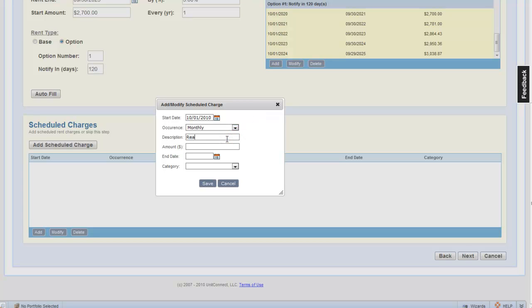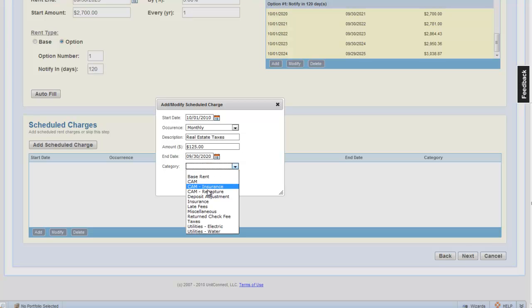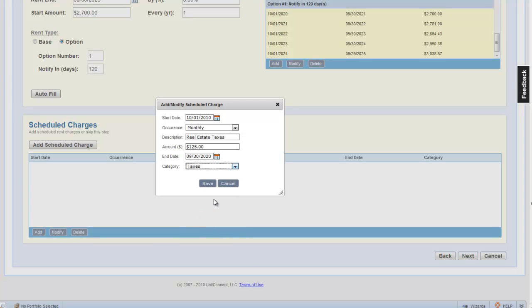In our example, the tenant is responsible for real estate taxes, CAM, and insurance. Let's add the real estate tax item first. Occurs on a monthly basis, $125 a month, and ends on September 30th, 2020. Let's click save.